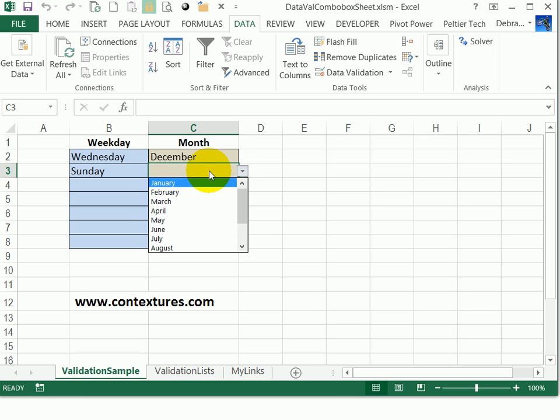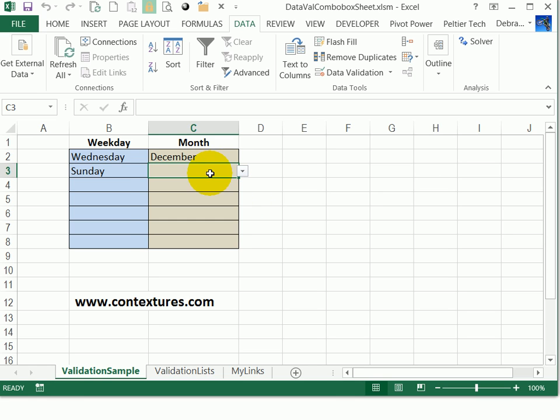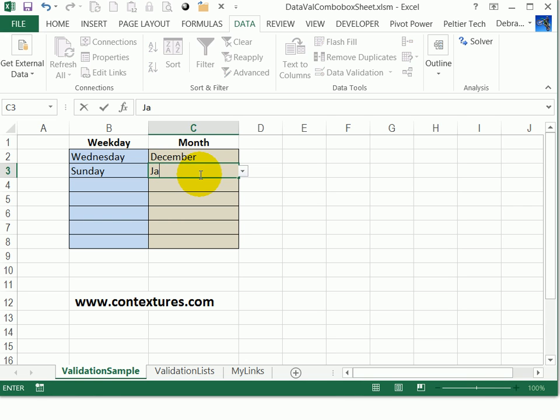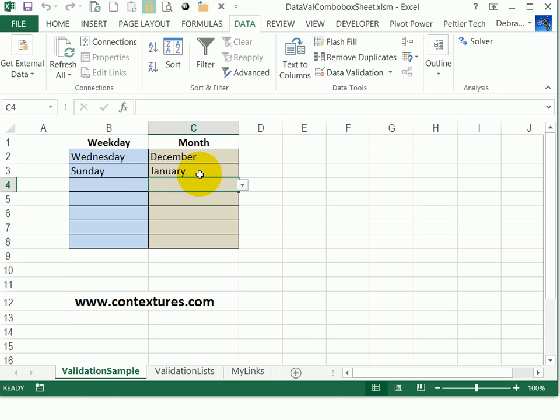This doesn't auto-complete. Data validation doesn't help you fill in the word. Excel might help you if it can copy something that you've already entered above, but the data validation itself won't help me type January. If I start typing, I have to fill in the whole word and move on to the next cell.